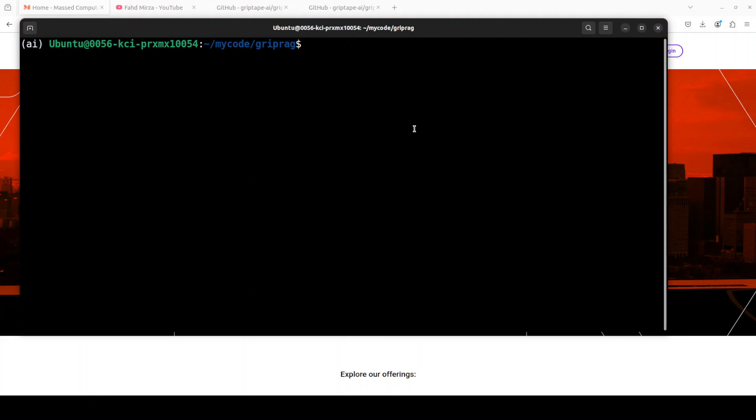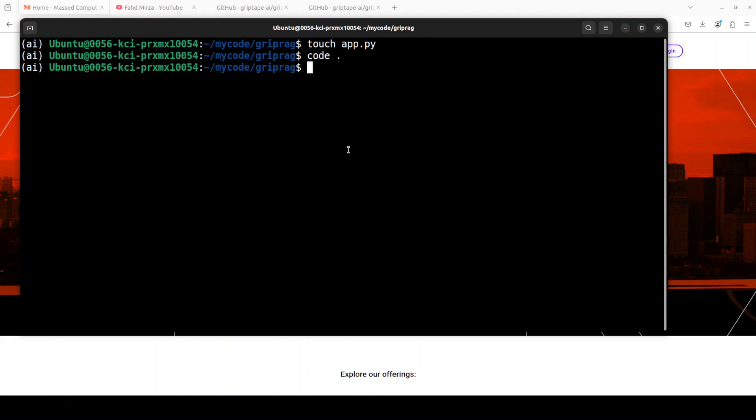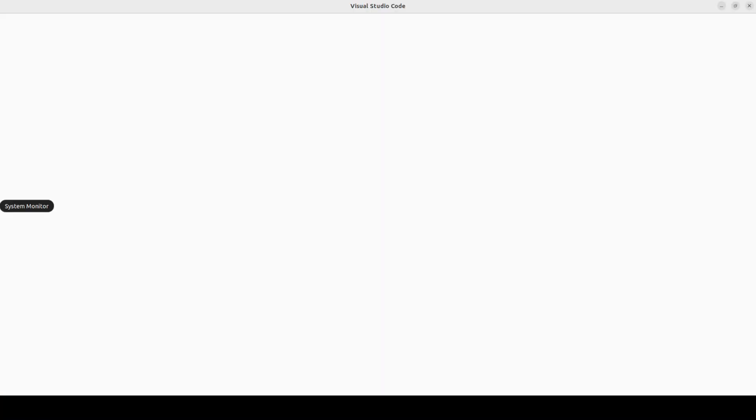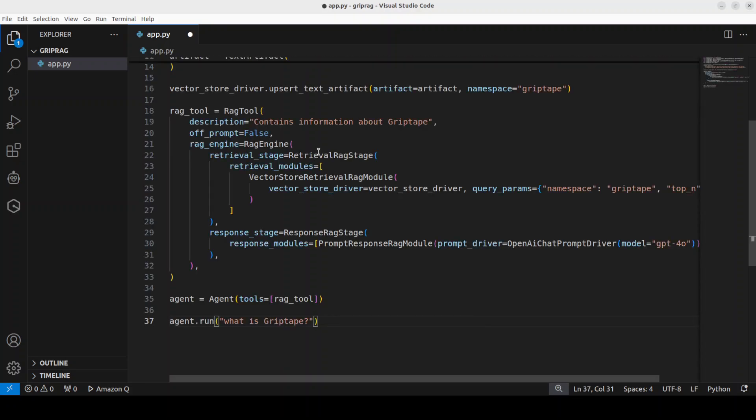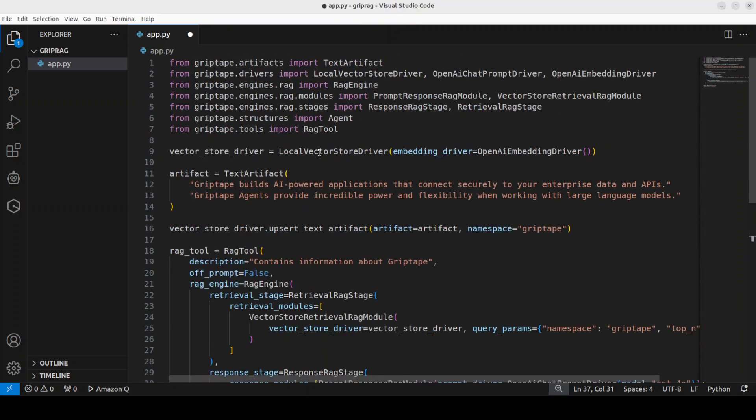Now let me show you this in action. Let's create a new code file. I'll just call it app.py. Let's open it in my VS Code and I will show you the code in VS Code.